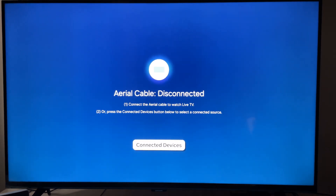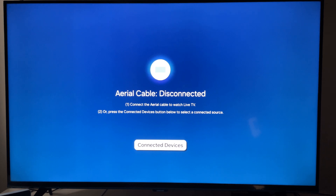Welcome to Tech Leveler. I'm Lee and in this super quick video I'm going to show you how to download apps on your Samsung smart TV.